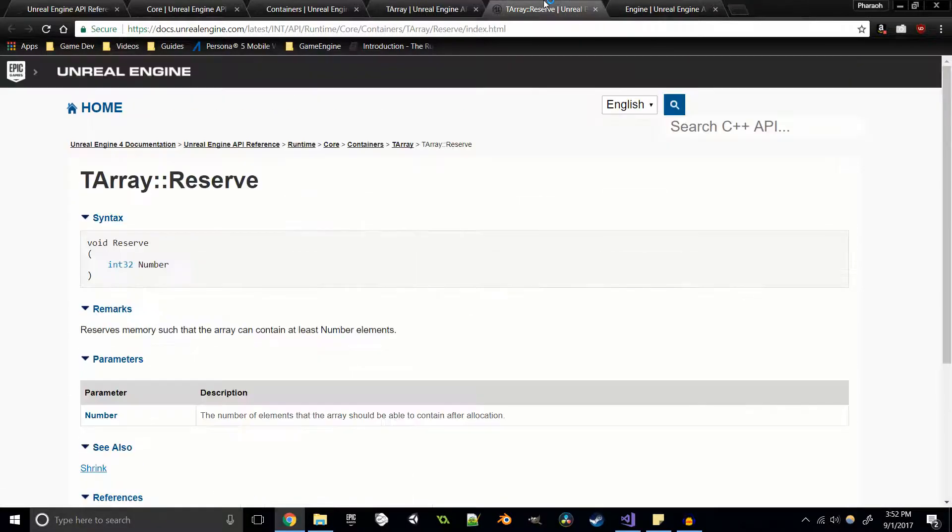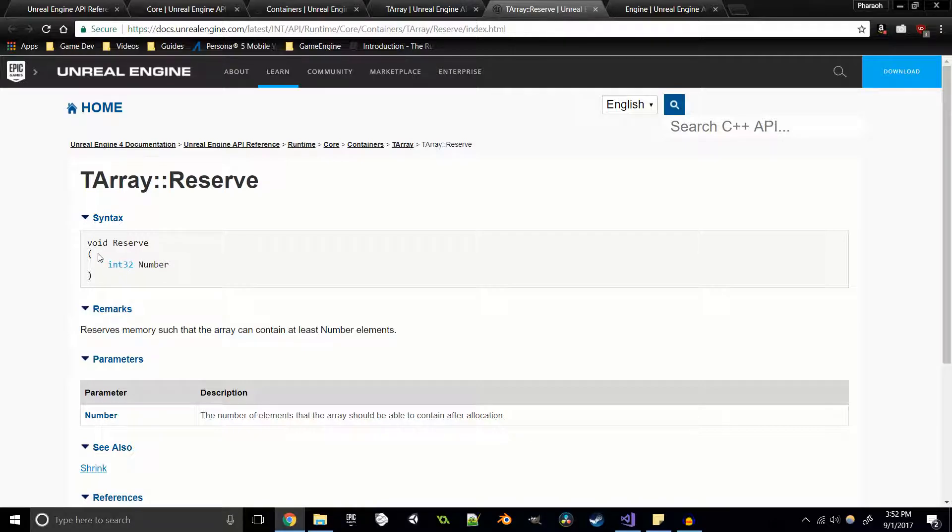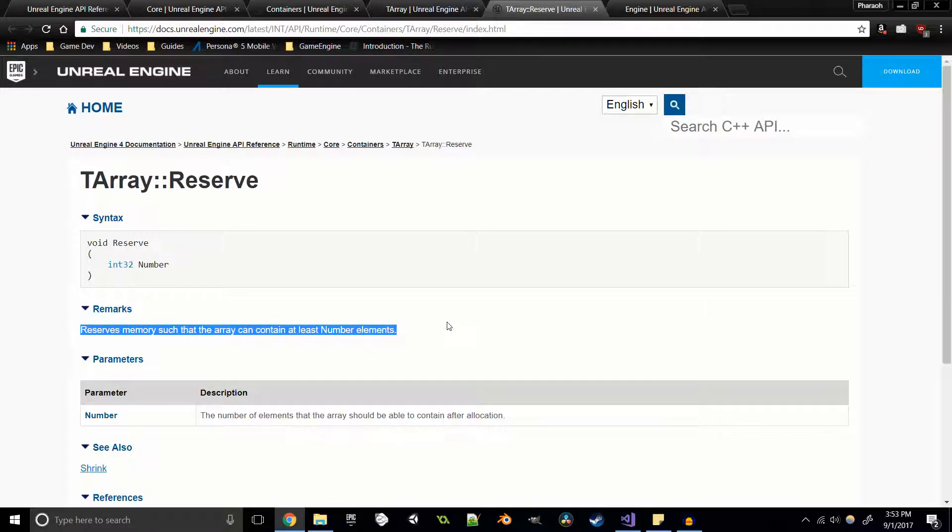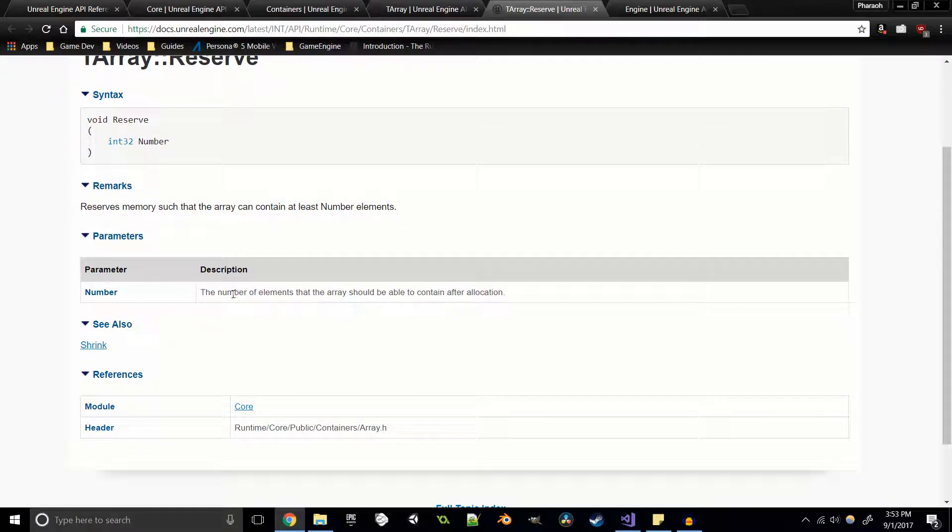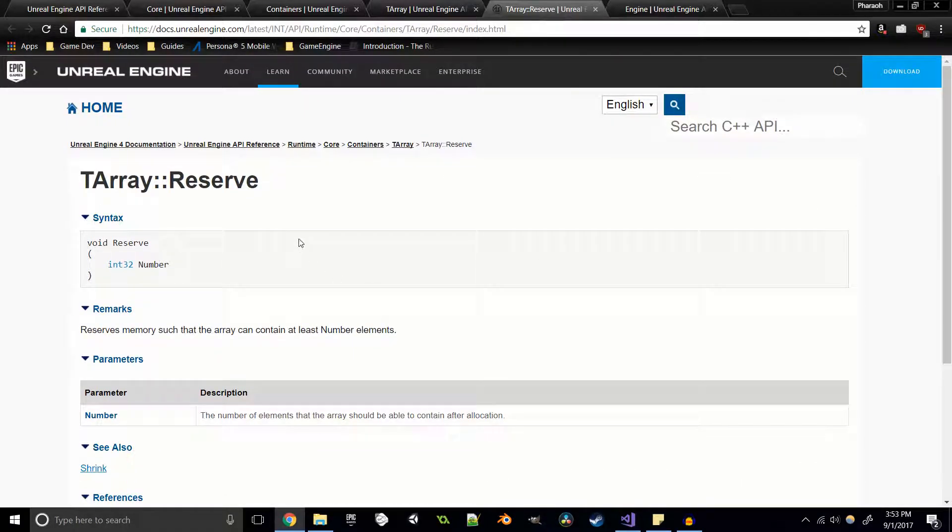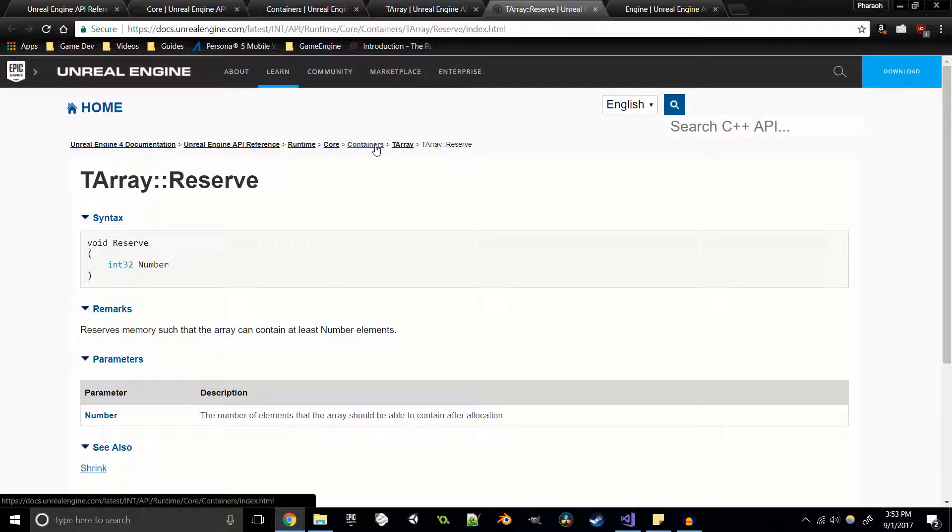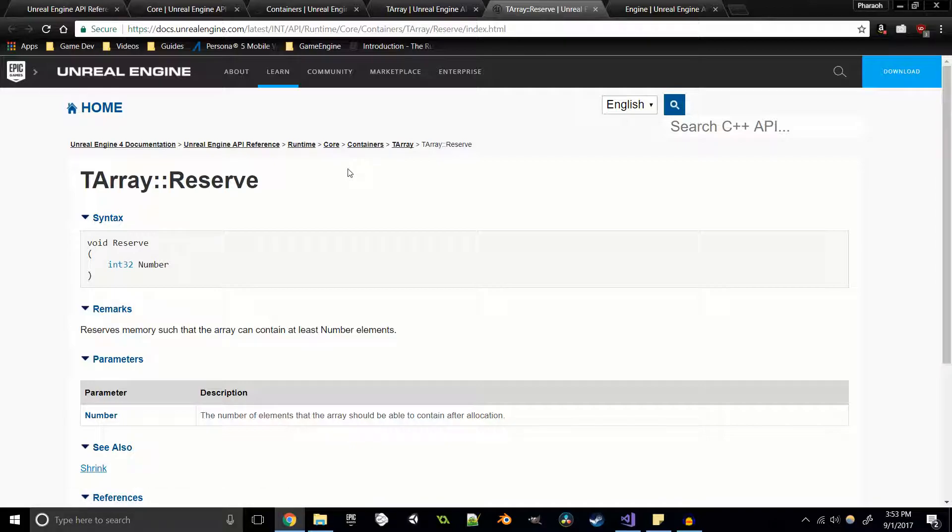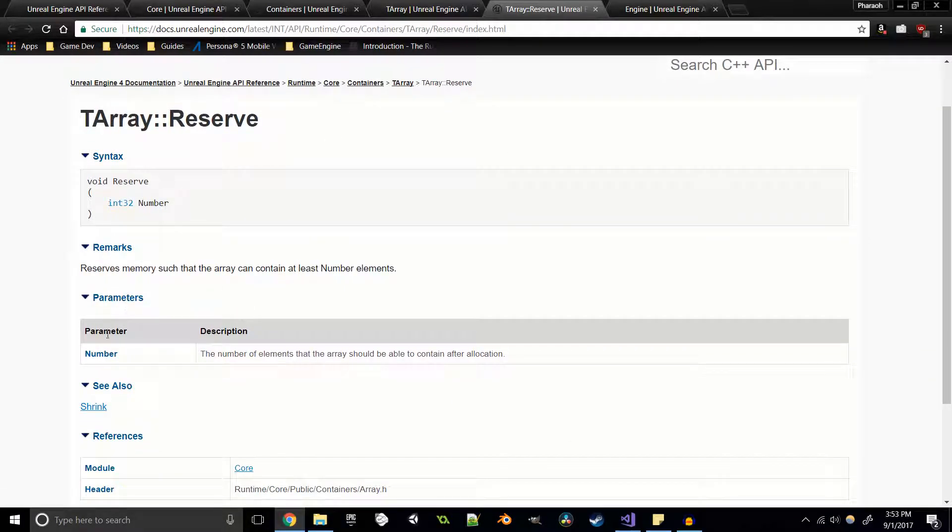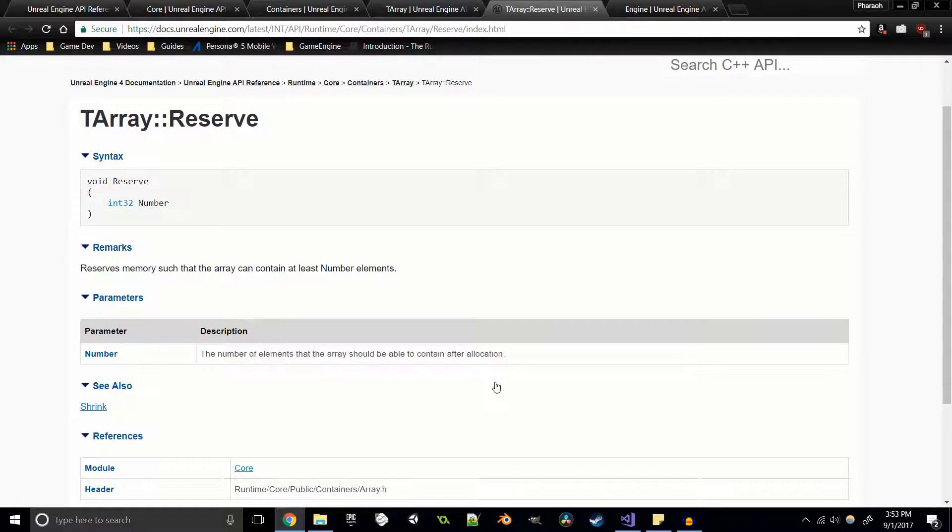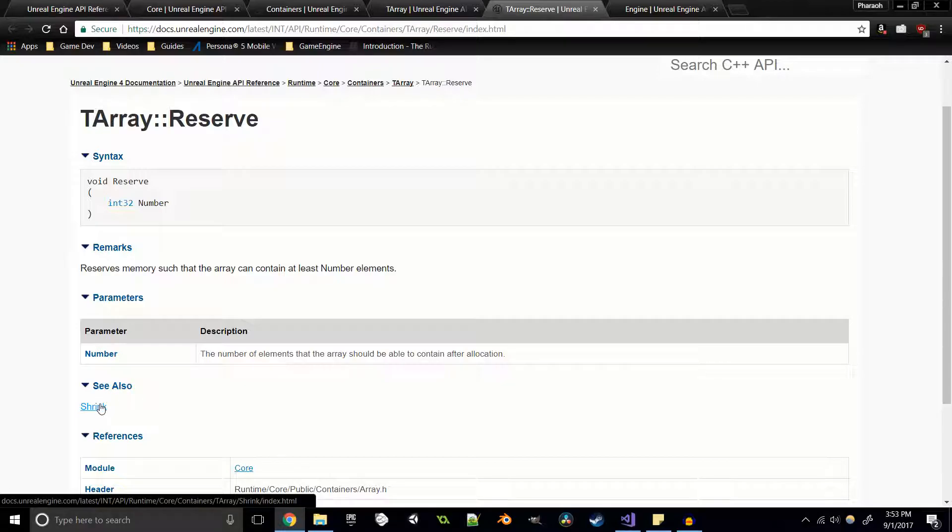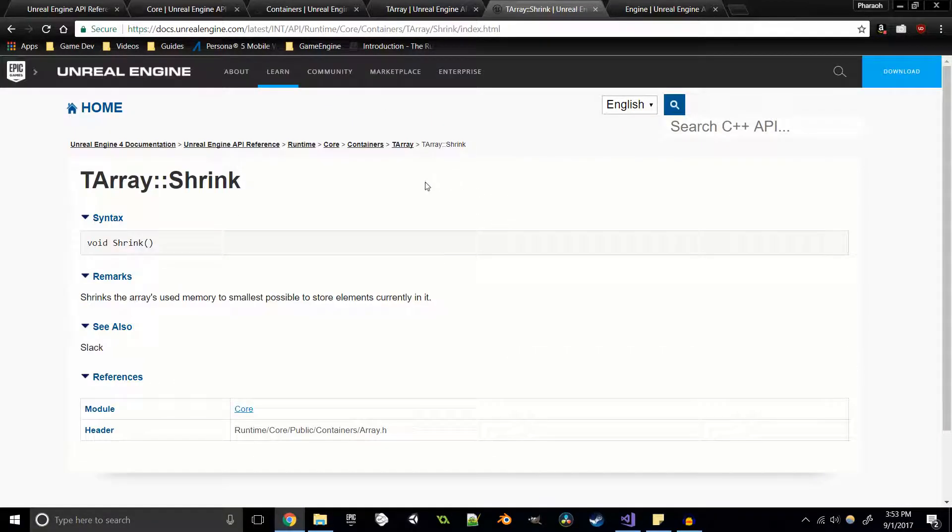Here you can see this is where the reserve function is that we used in the t array tutorial. It takes in a parameter of int32 number and it reserves memory such that the array can contain at least these number of elements. Basically what this does is it helps us to go ahead and allocate a bunch of memory ahead of time so that we don't have to reallocate every time we add something, which can be potentially expensive.